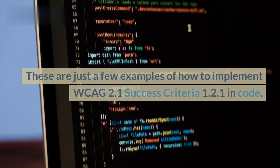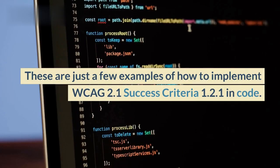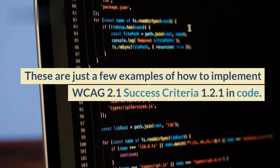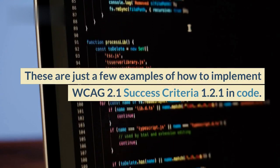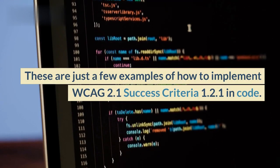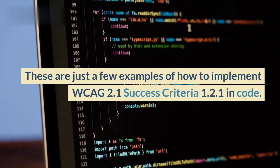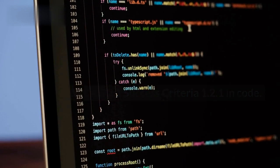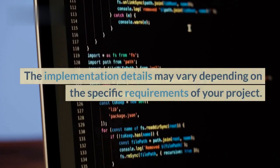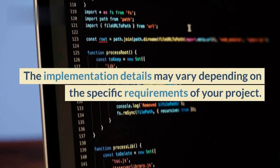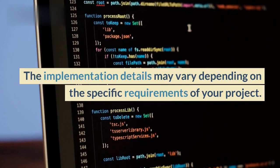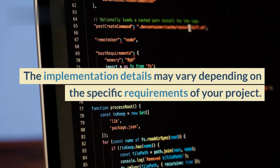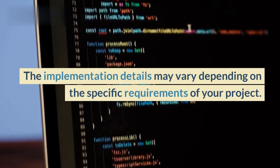These are just a few examples of how to implement WCAG 2.1 Success Criteria 1.2.1 in code. The implementation details may vary depending on the specific requirements of your project.